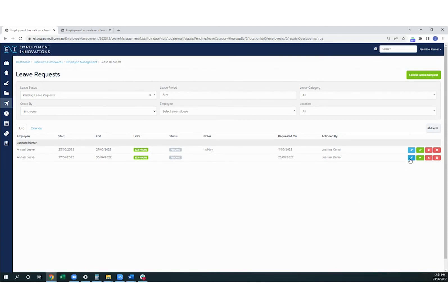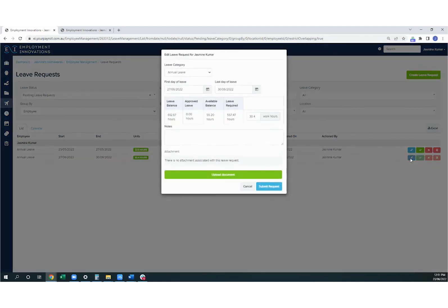If I select edit, I can alter the number of hours in the leave request and add notes, and then submit it again.